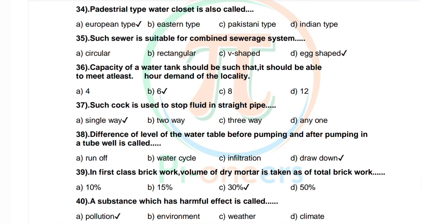Question 37: Such cock is used to stop fluid in a straight pipe. Options: single way, two way, three way, any one. Correct answer is single way. Question 38: Difference of level of the water table before pumping and after pumping in a tube well is called. Options: water cycle, infiltration, drawdown. Correct answer is drawdown.